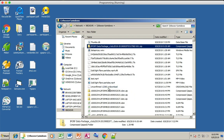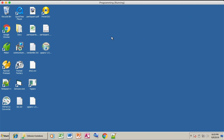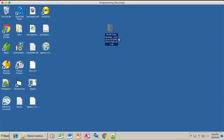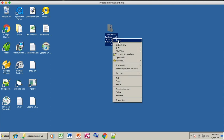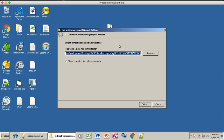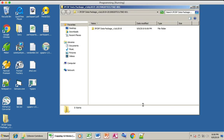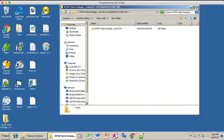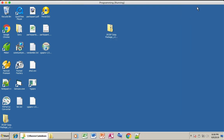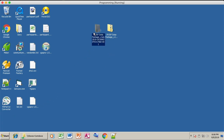Go to your desktop and paste the file. Now if you have this file, all you have to do is right-click and go to Extract All. Click the Extract button and that will create a folder called the IPCRF Data Package.